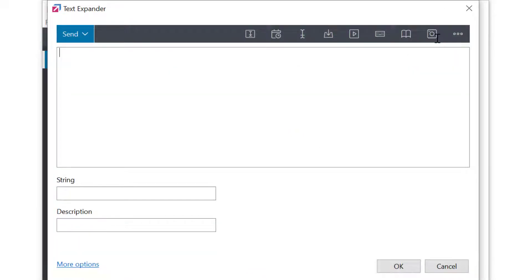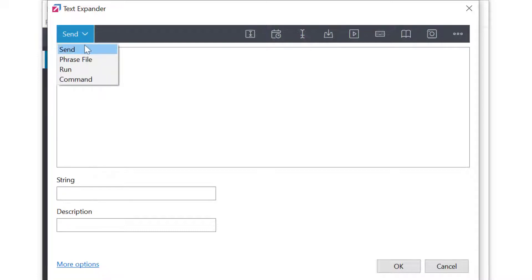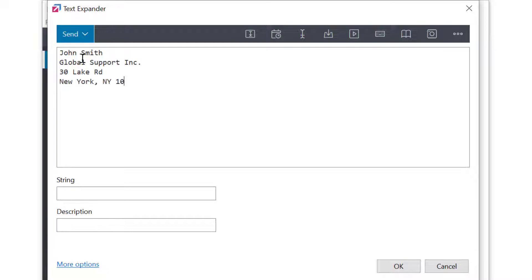First, we need to set the command mode here to send, which means FastKeys will insert or send text. Let's enter a typical signature, something like this. By the way, there is no size limitation. This could be a sentence, a paragraph, or a whole contract.